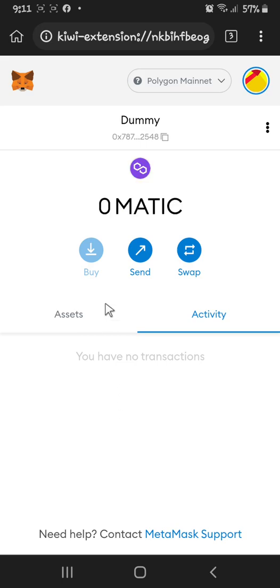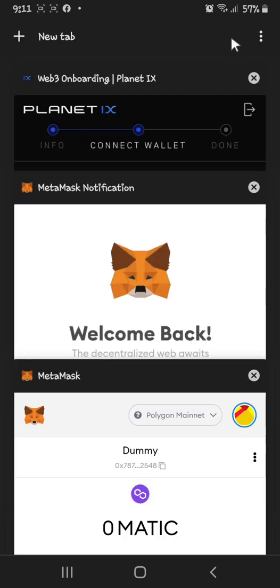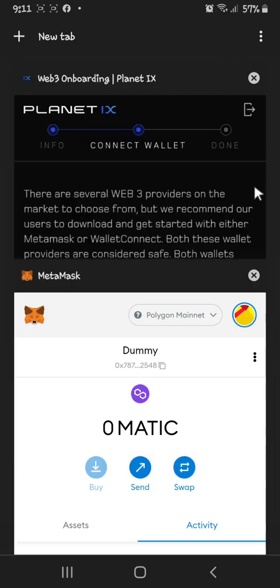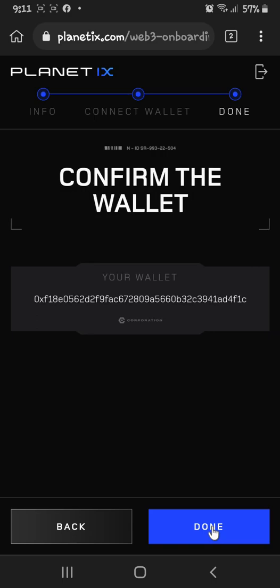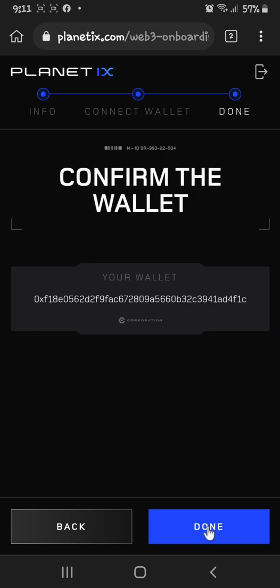After that, go back to your Planet IX. You can see here it says 'Connected' — click Next, and you're done.